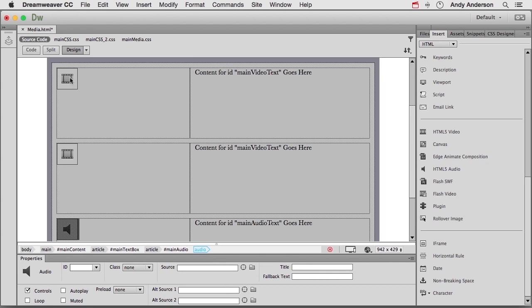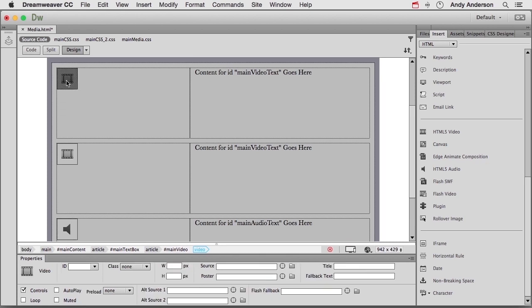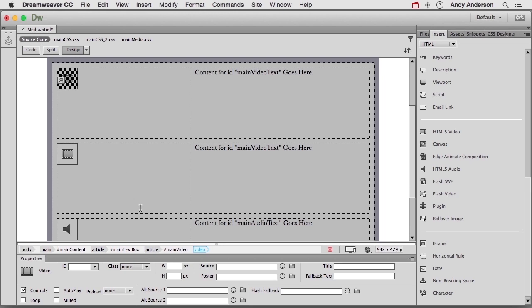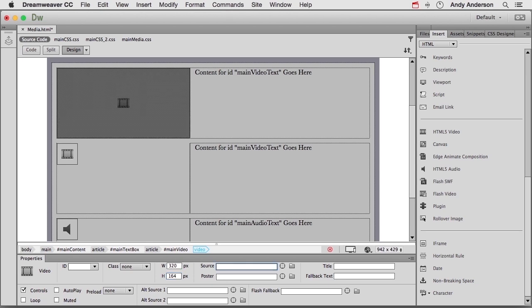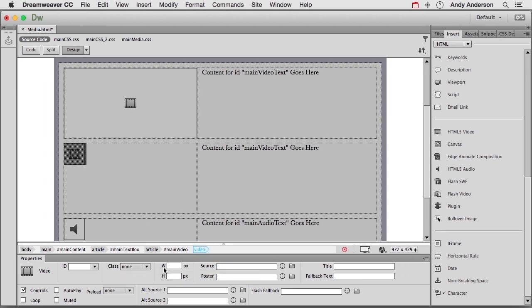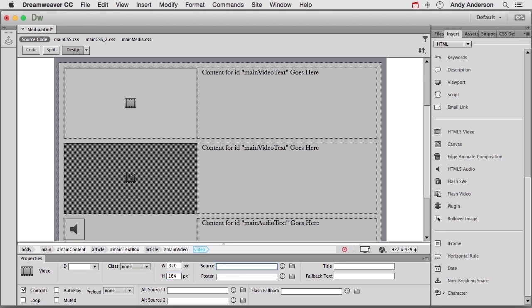We need to configure these. Let's start with this one. I know the width is 320 and the height is 164, same width and height as the box we created in CSS because that's the width and the height of the video. In width, 320. Press the Tab key. 164. Now let's go ahead and click on this one. Do the same thing.